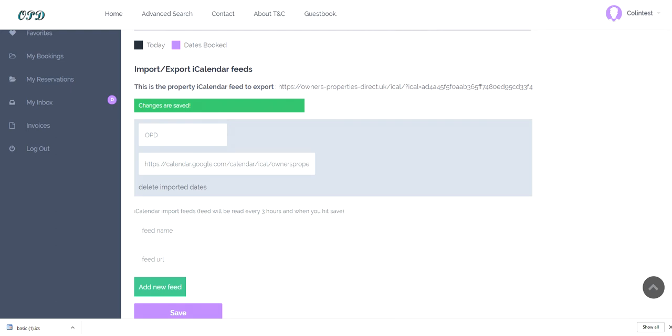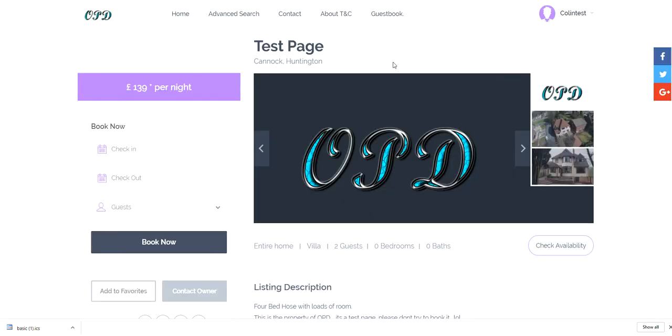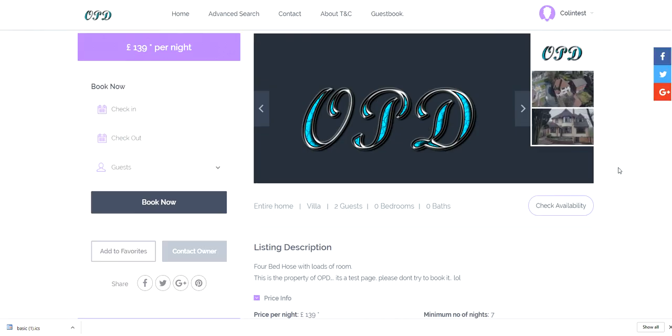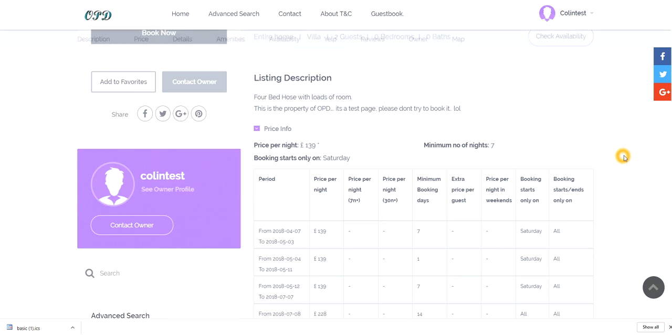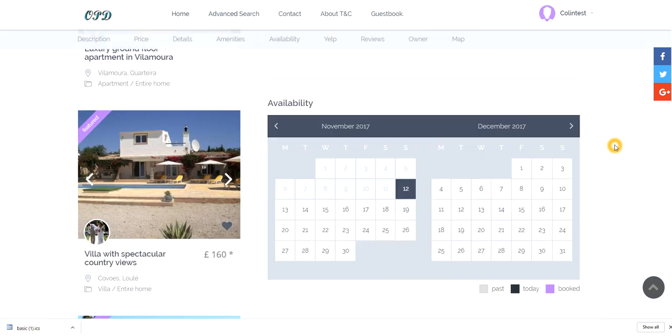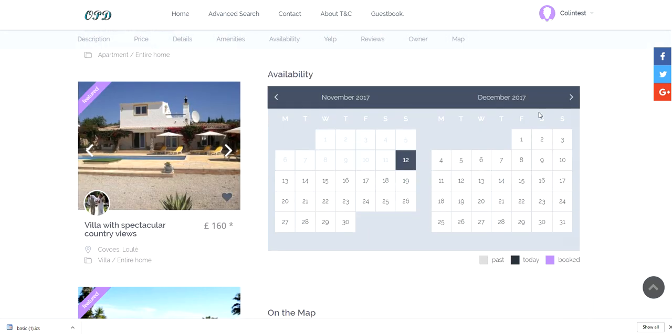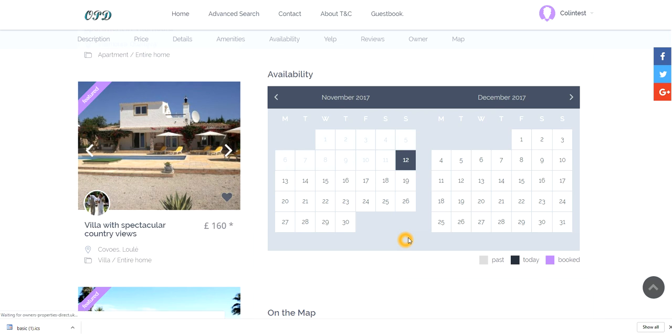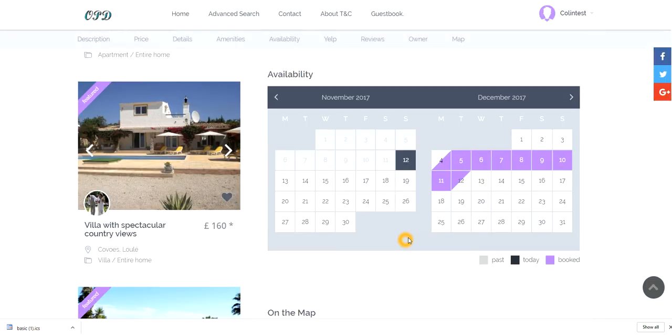If I then go into my test page and I can see my calendar down here. If I go into December you can see at the moment there are no bookings. If I refresh the page by pressing F5 on the top of the keyboard, that will refresh the page and you can now see that those dates are now in the calendar.